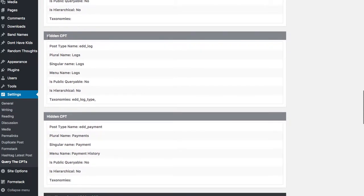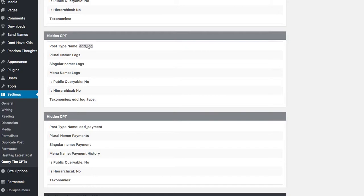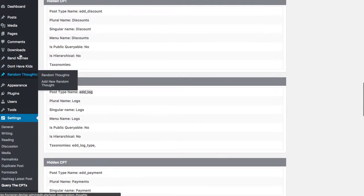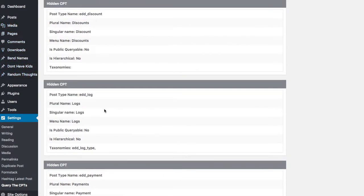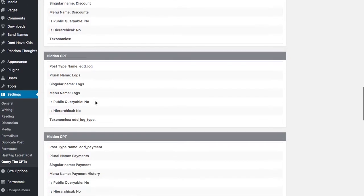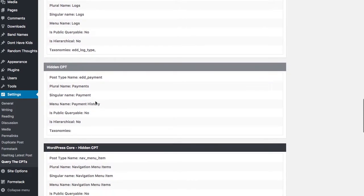And you can see that as we go through, I've hidden things like this hidden custom post type. Even though this post type exists, you won't actually find EDD log anywhere unless you get into very specific things.